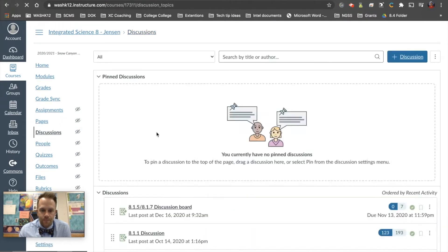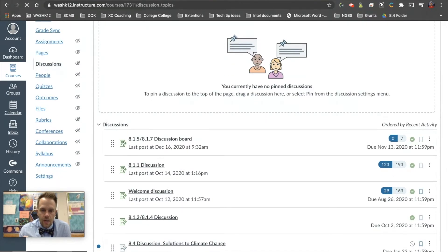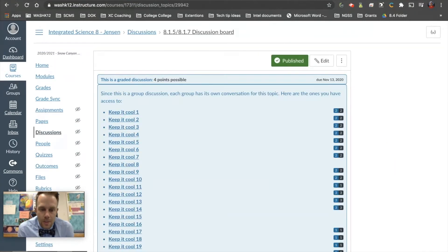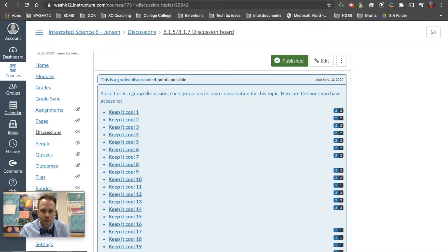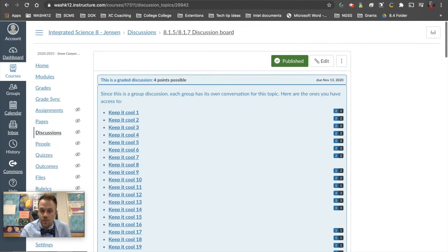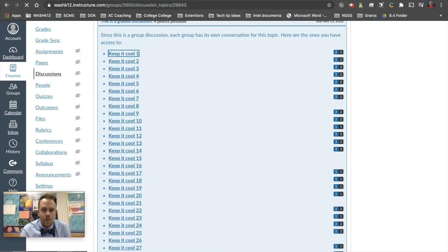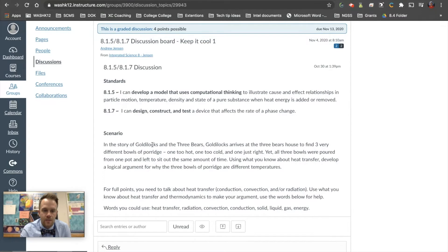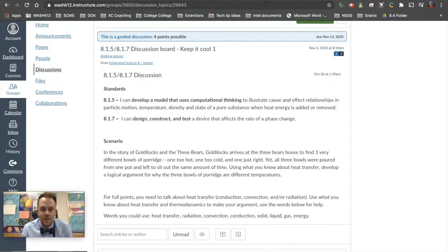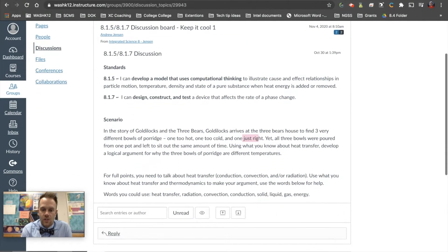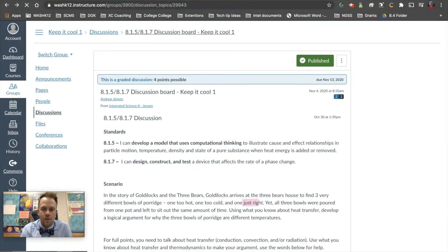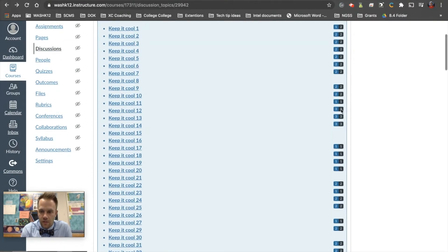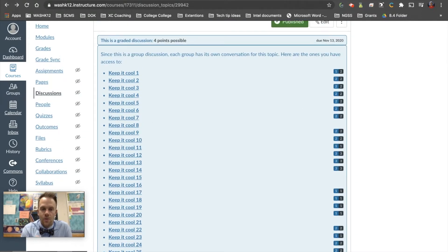The second type of discussion board I've used — in this one, we were doing a project. This was at the end of a project where students were already broken into groups of two or three, and I had them do a discussion board with their teammates. As you can see, there's a ton of groups here because each one only had two or three people. The scenario was Goldilocks and the Three Bears — we had just done a project on heat transfer, and they were trying to predict why one bowl was too hot, one was too cold, and one was just right. So they were doing their discussion boards within their groups.